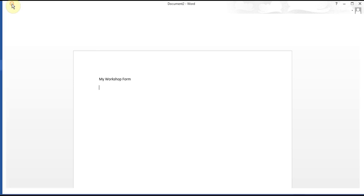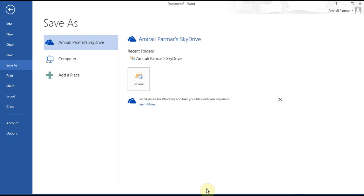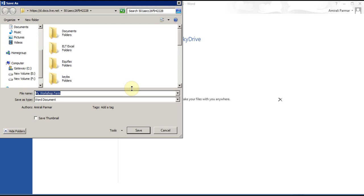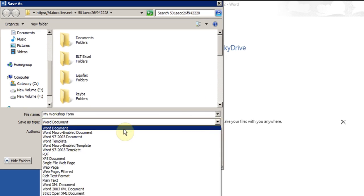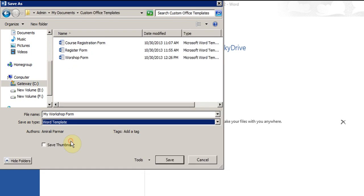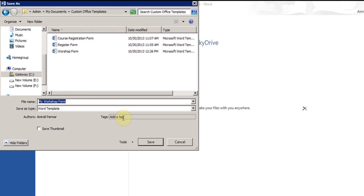I'm going to click on the save button and then click on Browse. In 2007 and 2010, the Save As window pops up and you change the Save As type from Word Document to Word Template. I'll give it a name — I'll just say 'My Workshop Form'. You need to give it a name and it saves the file in a folder called Custom Office Templates automatically, which is under My Documents.